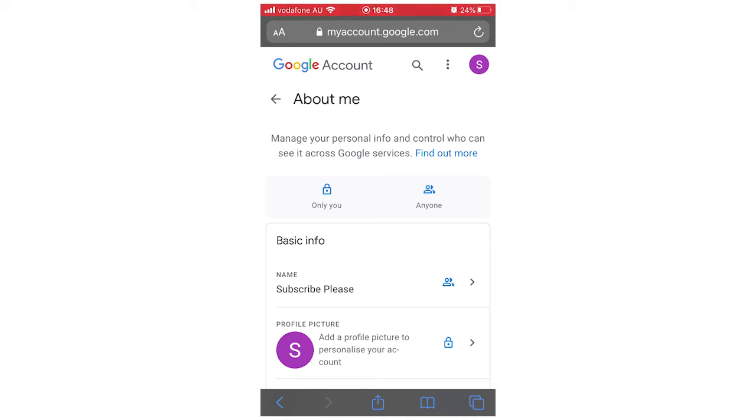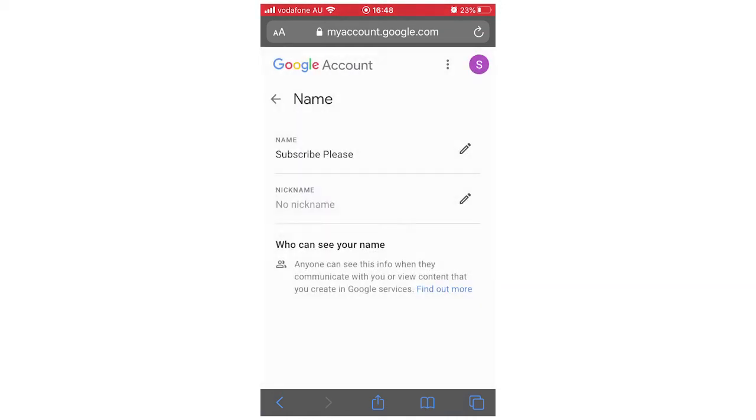Right now I'm going to say subscribe, please. Click on the arrow to the right-hand side of it there. That's going to bring up your name. Within here you can change your name or nickname. You just got to click the pencil by the right-hand side of it there.